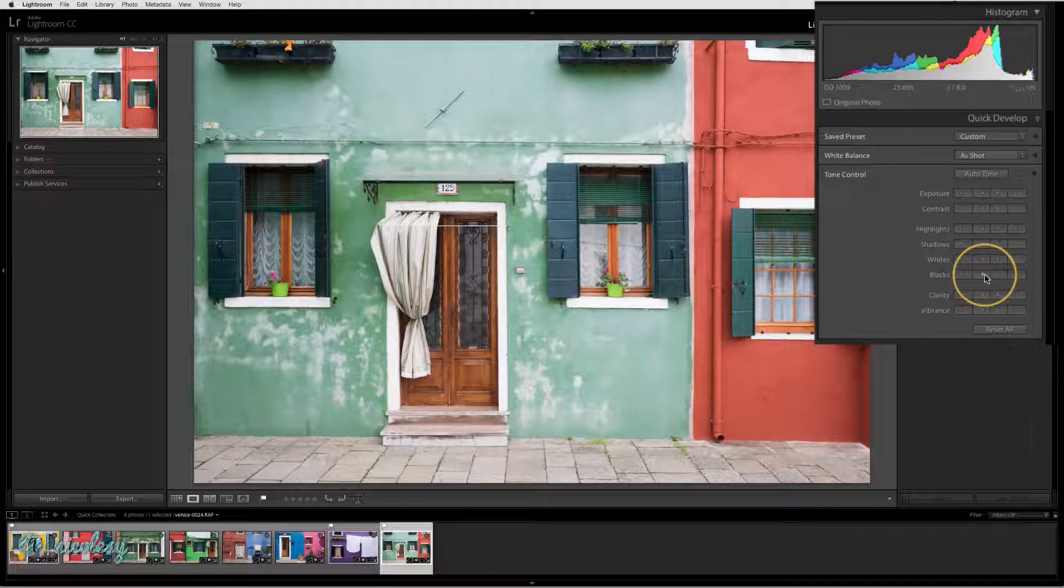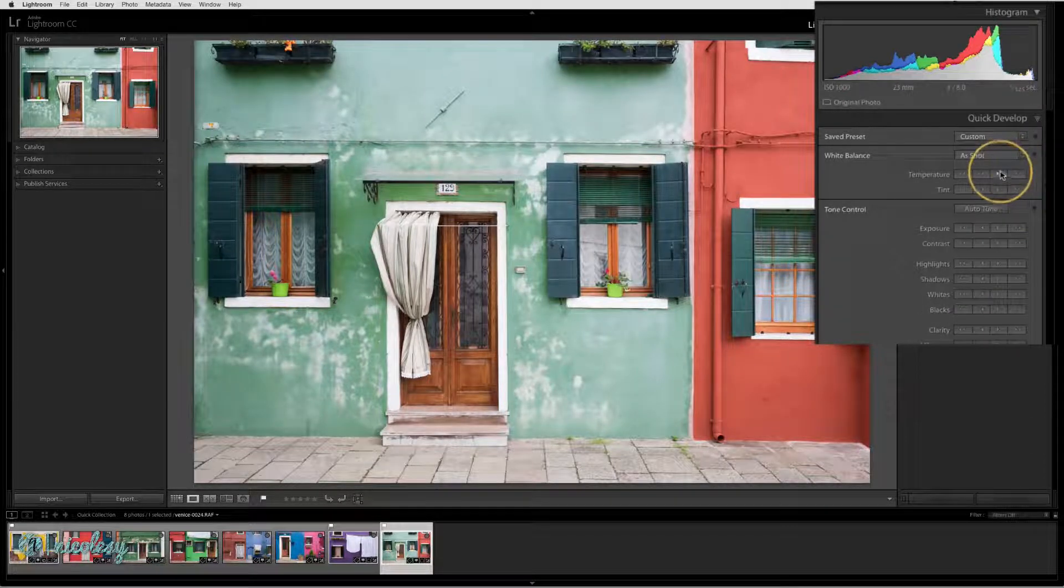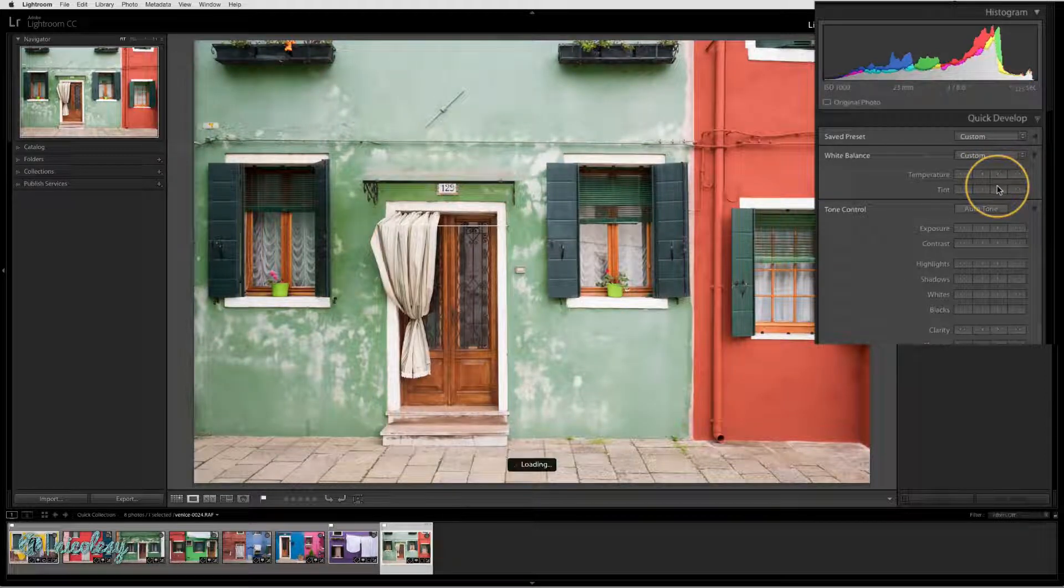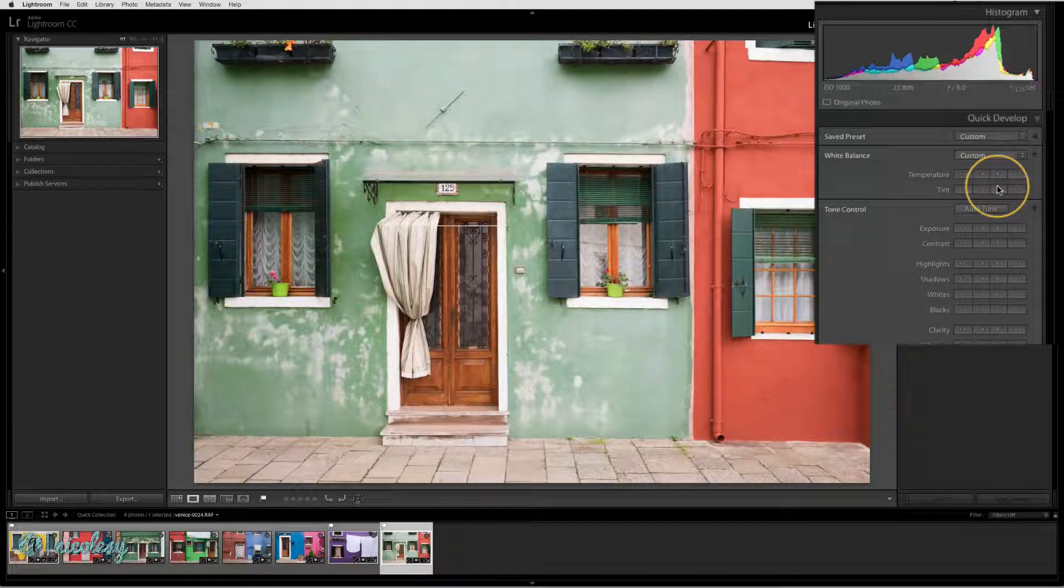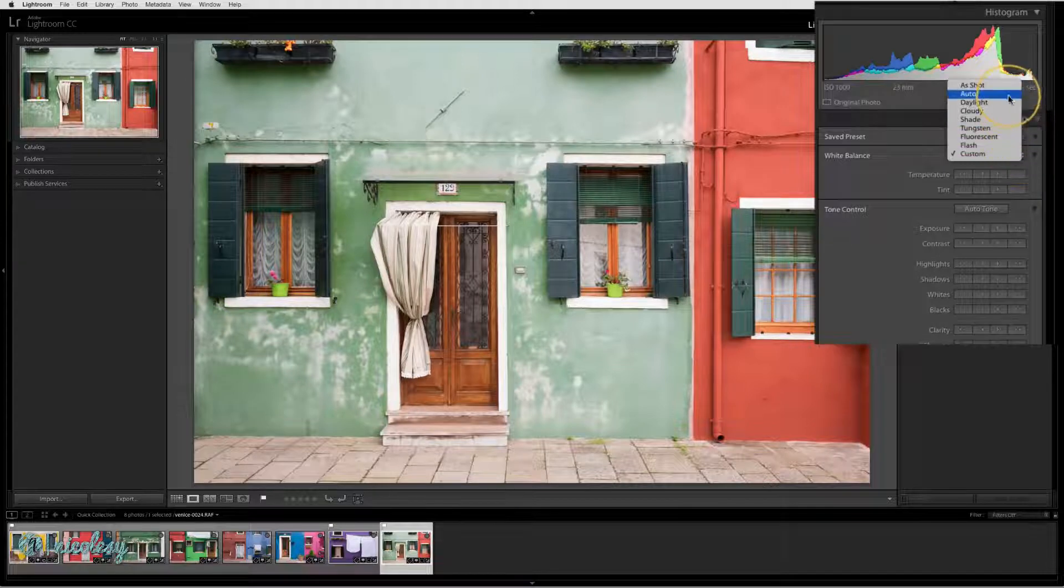You can also adjust the white balance using the temperature and tint sliders, or you can select something from the drop down.